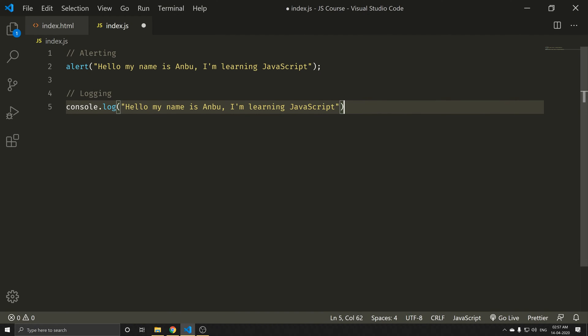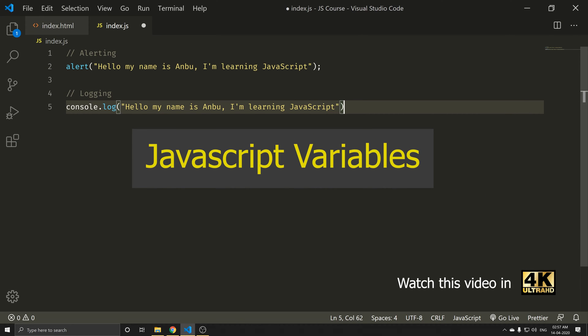Hello everyone, my name is Anbu. In this video, we will talk about JavaScript variables.